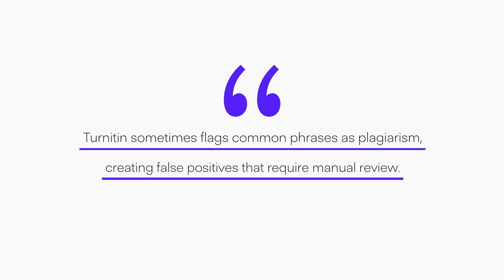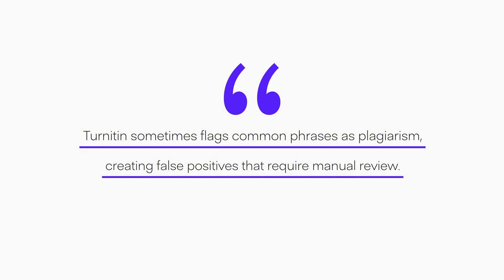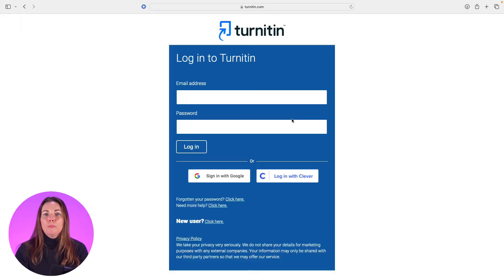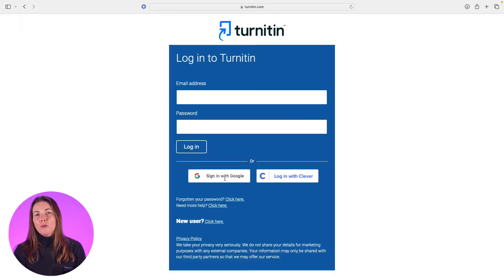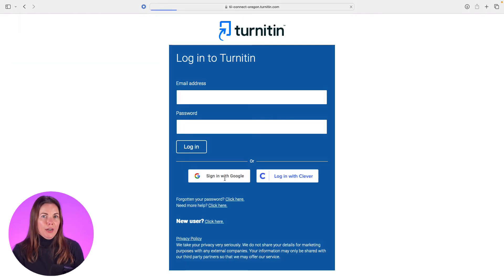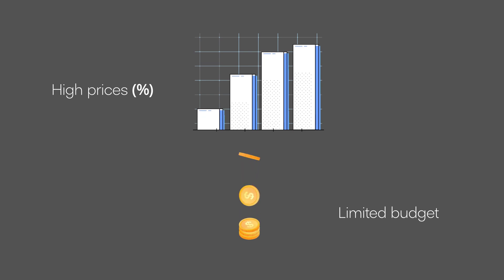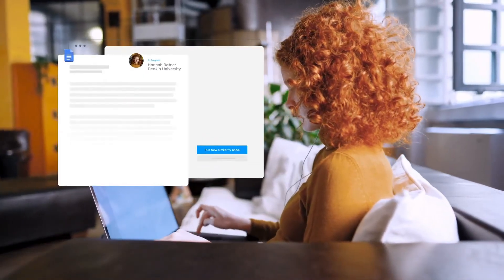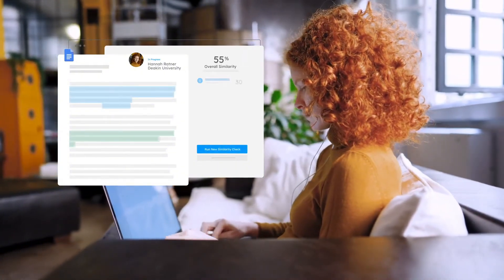No tool is perfect. Turnitin sometimes flags common phrases as plagiarism, creating false positives that require manual review. The platform also has limited language support beyond English, which can be problematic in multilingual educational environments. Many institutions find the relatively high price tag challenging, especially smaller schools with limited budgets. Some students and educators have raised privacy concerns about how student data is stored and used. And despite its strengths, Turnitin still struggles with detecting cleverly paraphrased content.